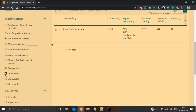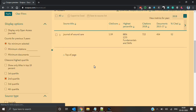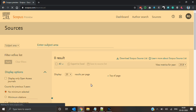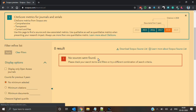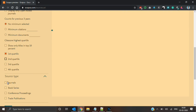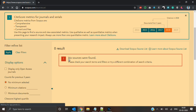In order to further verify, I will select second quartile and deselect first quartile, then apply the filter. We should not get the journal of wound care now. See, no sources were found. So we can ensure that the journal of wound care is a first quartile journal.